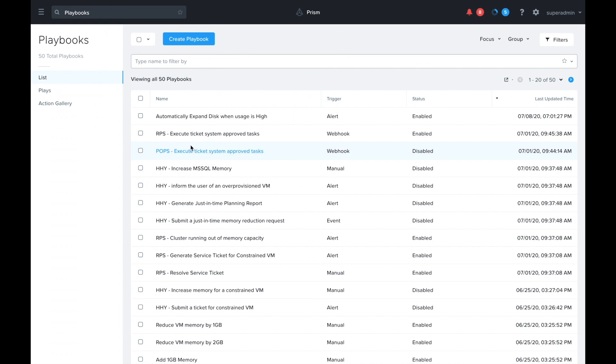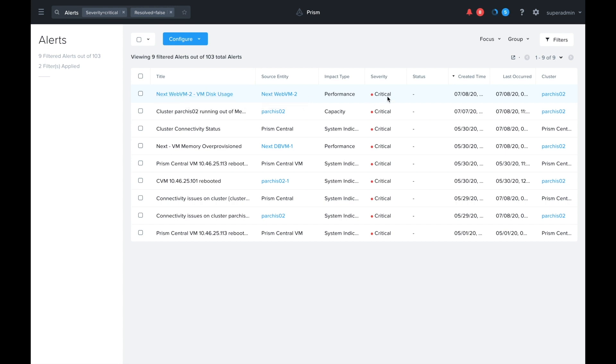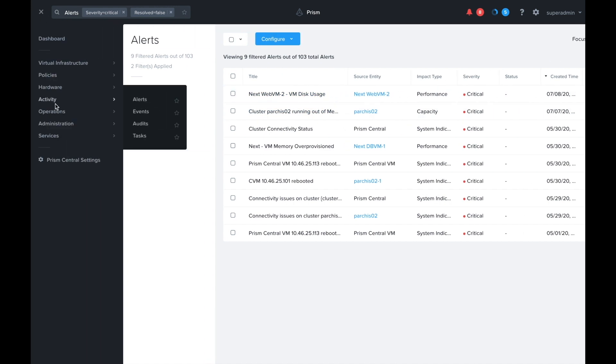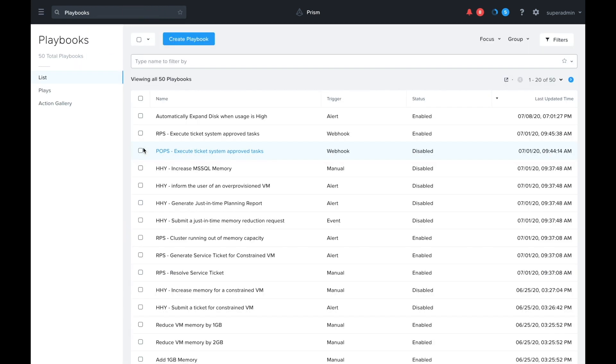Now we can go over to the alerts tab to make sure that alert got generated, and sure enough we can see it right here. Now let's actually go ahead and take a look at what happened in that playbook. We can switch back over to Playbooks and we're going to open the details of that playbook that we created.